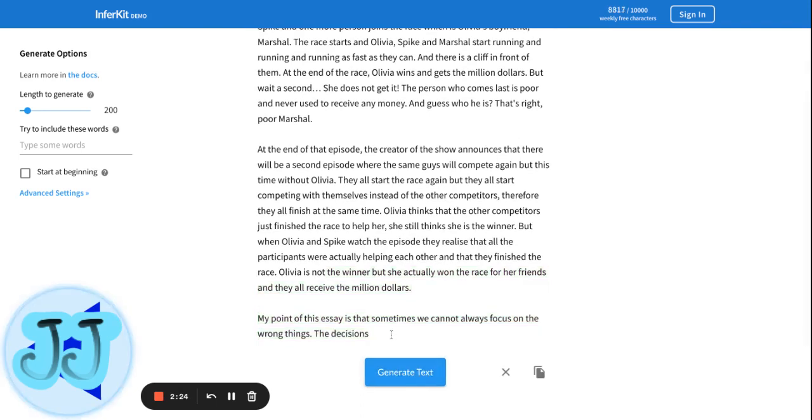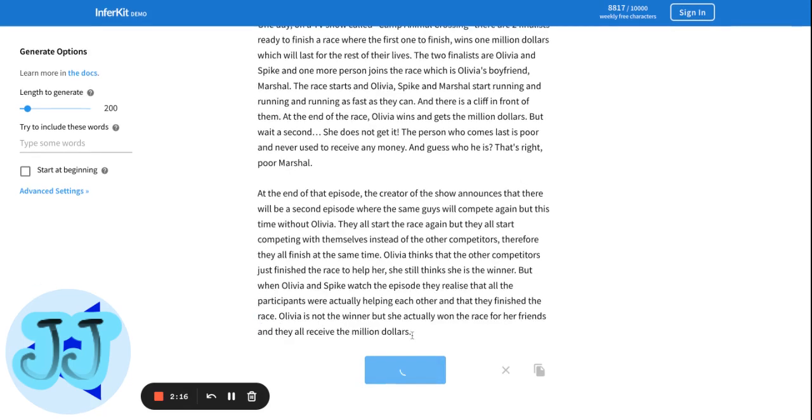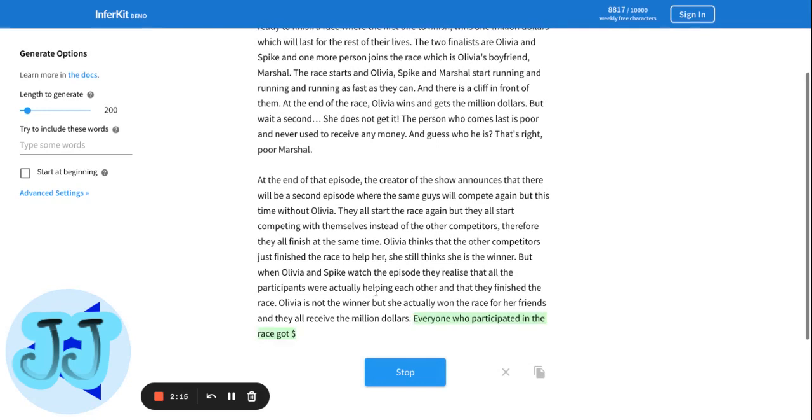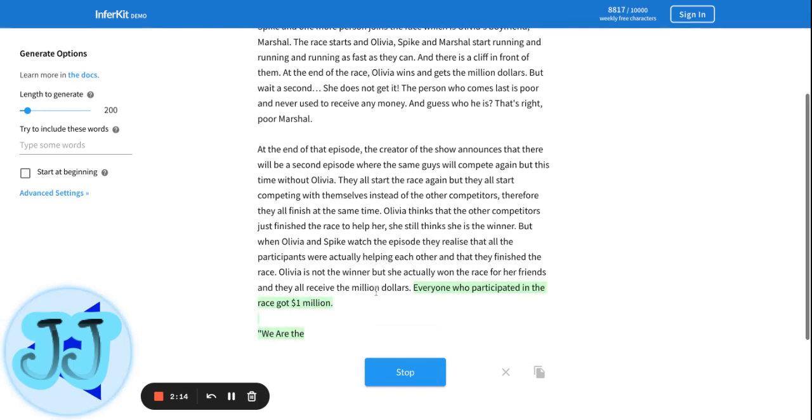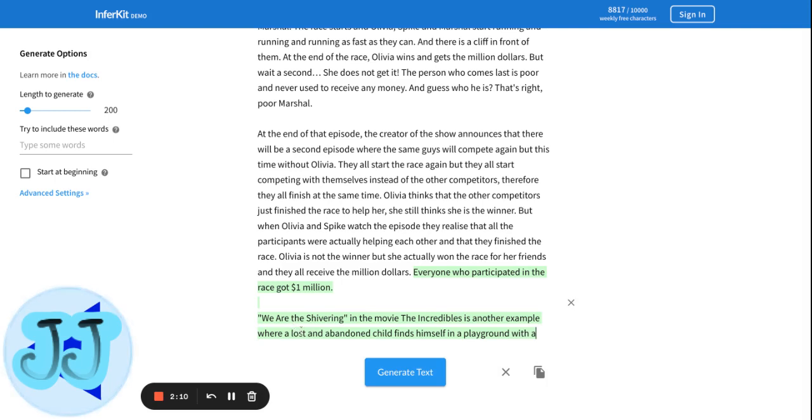This isn't an essay. I'm not writing an essay. Let's see what happens after this. Everyone who participated in the race got one million dollars. Oh no, it's deviating off again.